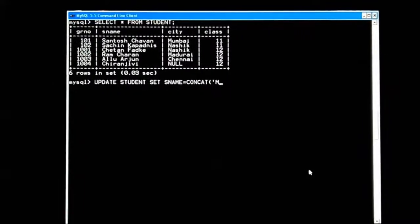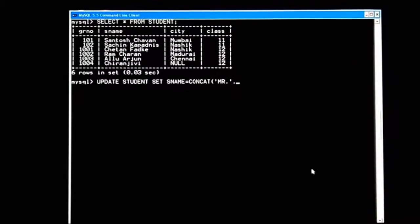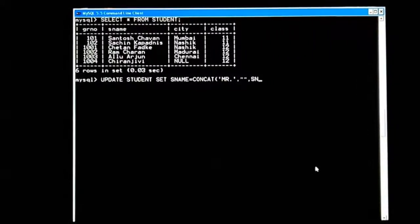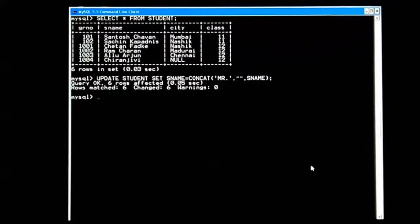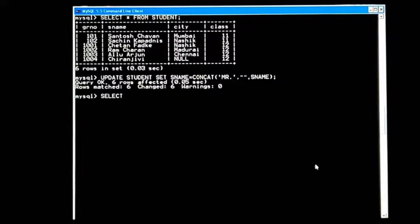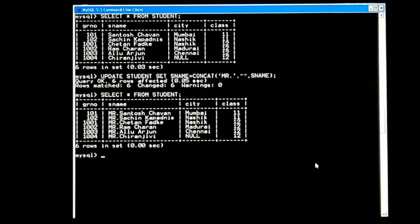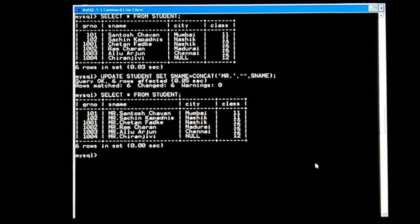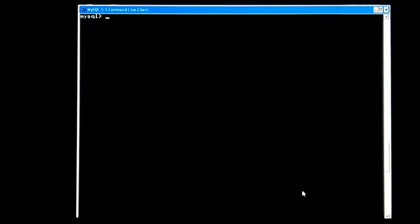CONCAT with 'Mr. ', a double-quoted space, then s_name — bracket complete, semicolon complete. Let's check: rows matched six. SELECT * FROM student — every student's name now has 'Mr.' prefix. We should use this carefully because some student names may be girls' names, so we need to be more precise.